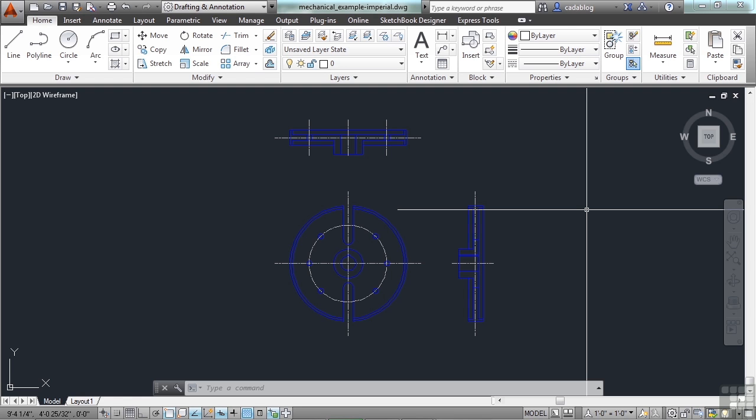AutoCAD doesn't really know what those units are. It only sees generic units. Drawing units are relative to AutoCAD.